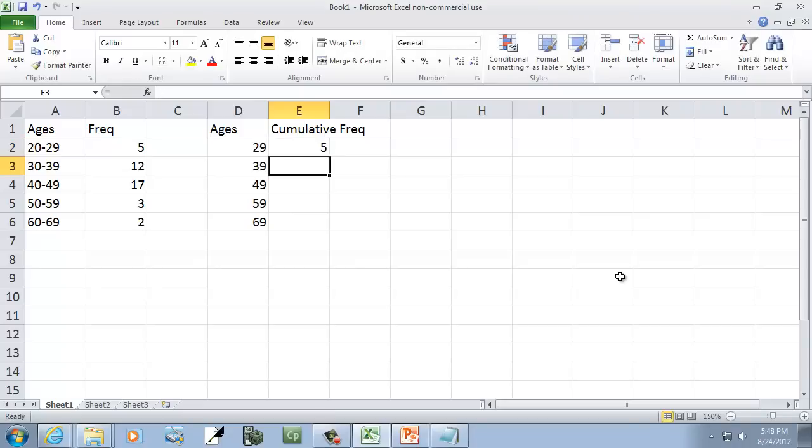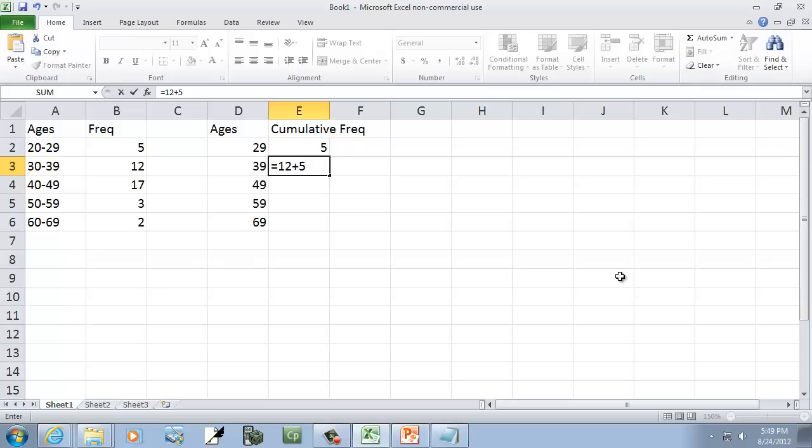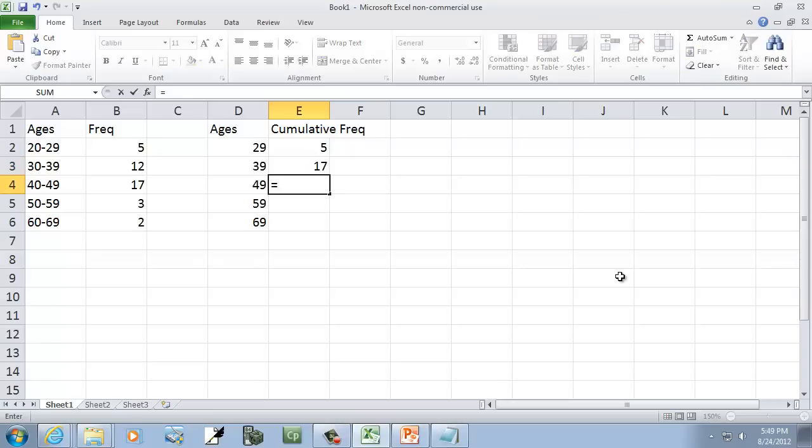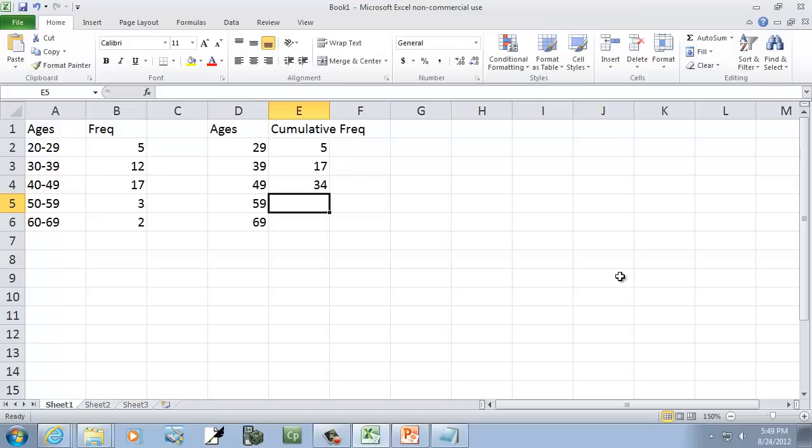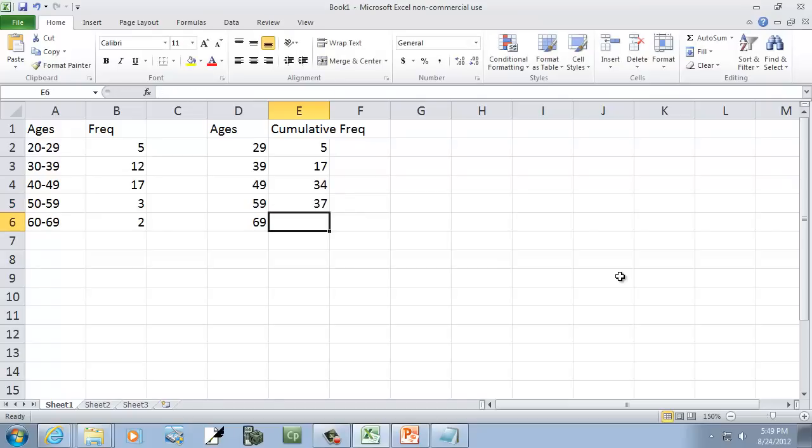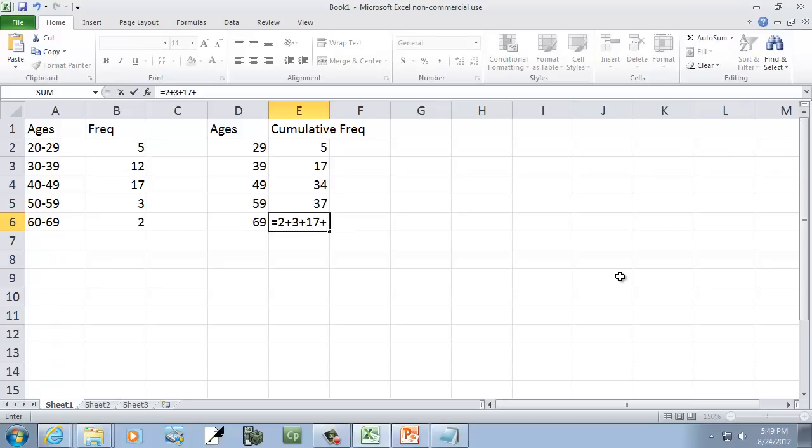So I've got 5 there. This one I'm going to have 12 plus all the ones above it, which will be 5. This one I'll have 17 plus 12 plus 5. And this one will be 3 plus 17 plus 12 plus 5. And this one will be 2 plus 3 plus 17 plus 12 plus 5.